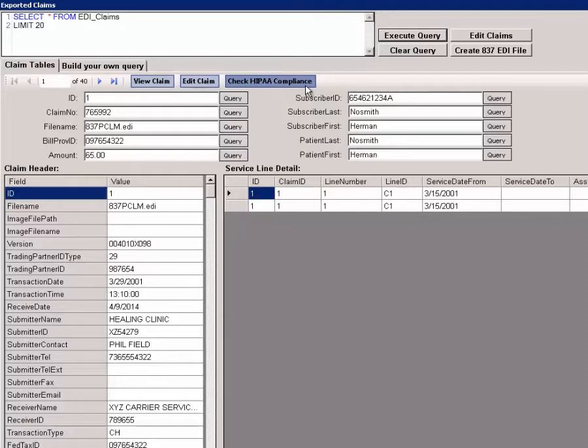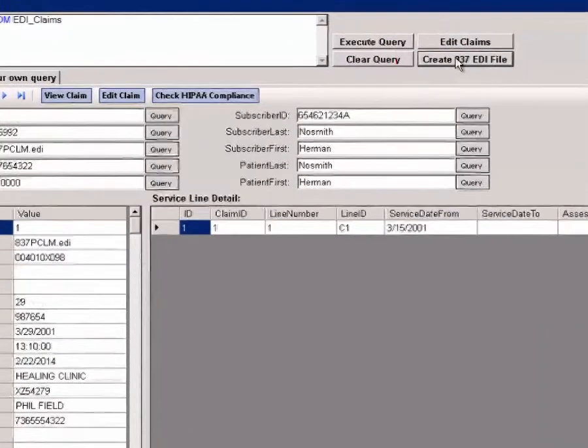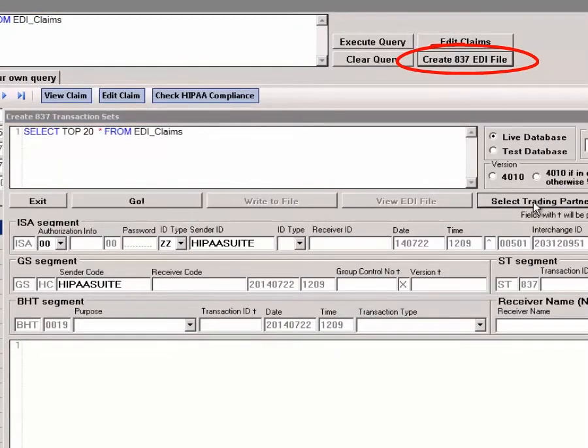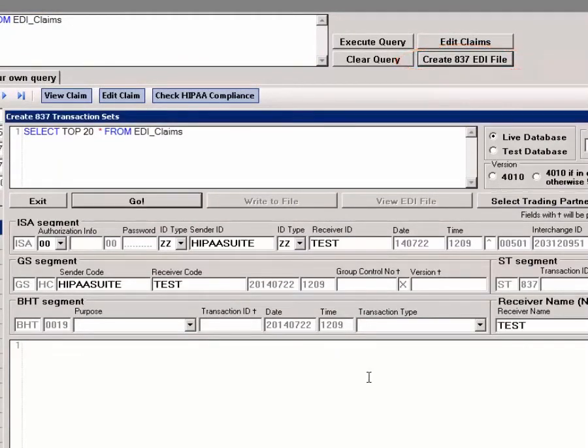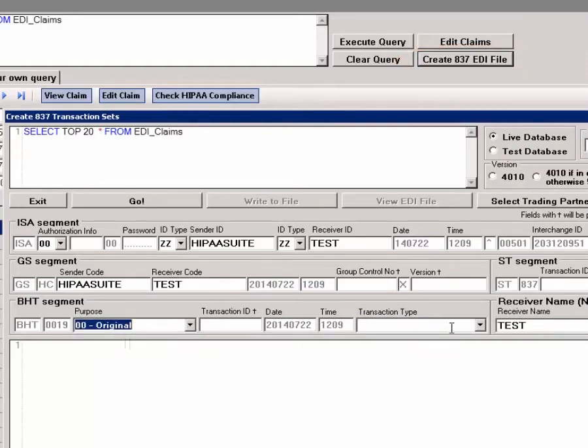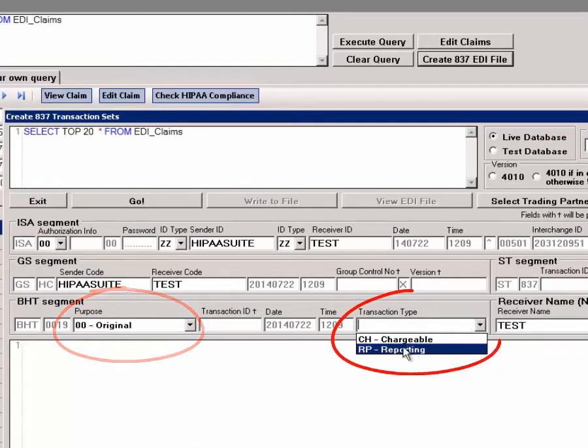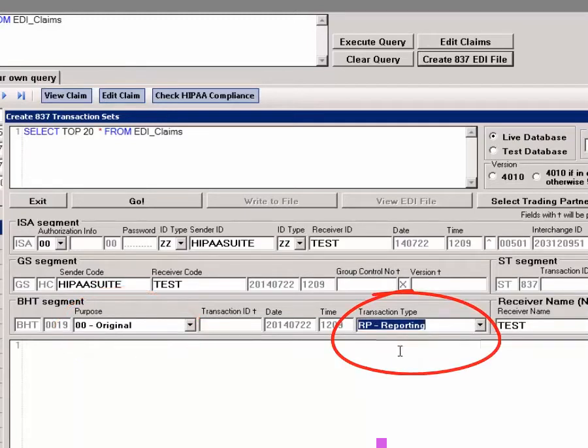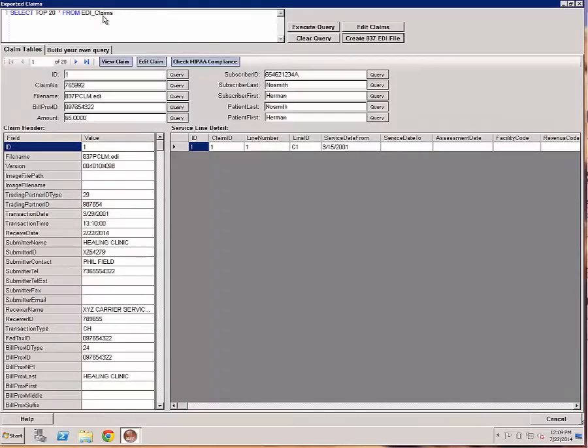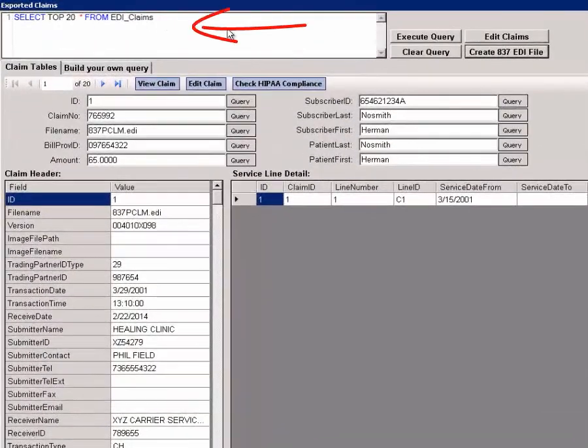Finally, one of the most powerful features of the HIPAA claim master is that we can create 837 claim EDI files from the database. We first have to add purpose code and transaction type. Purpose code is original and transaction type is reporting, as in an encounter versus a bill.